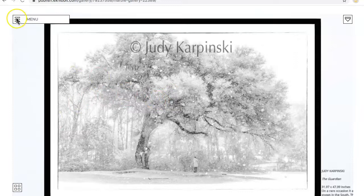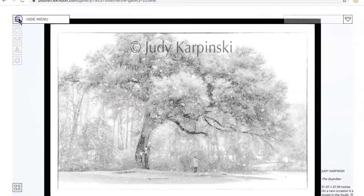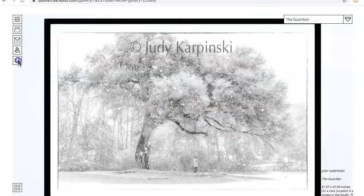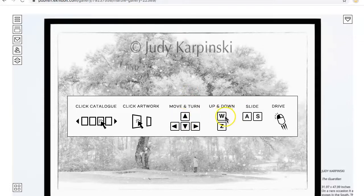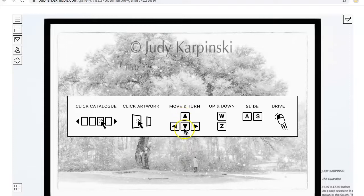A really good thing to do in the very beginning is go up here into this menu and click on that. Down here on how to move — this is a really good way to navigate. Up and down is your W and Z key. Sideways is A and S key. To go out, use your arrows. So let's click off of that.